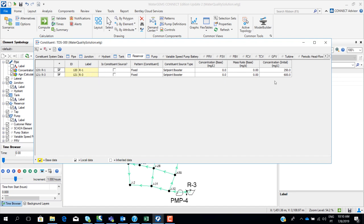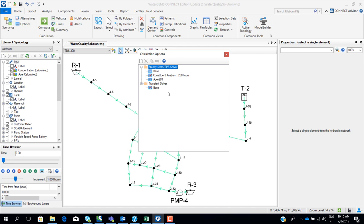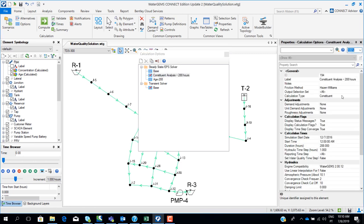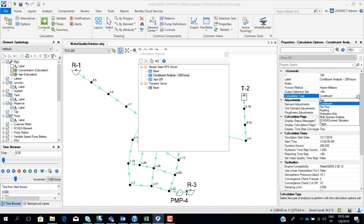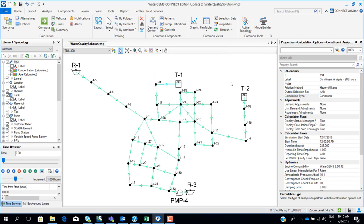For the reservoirs, they are also sources of this contaminant: reservoir one at 250, and reservoir three at 600. After defining this, in the options/solver of the run we have to set the calculation type to constituent. The scenario we are modeling has calculation options set to constituent, and after this it is ready to run.